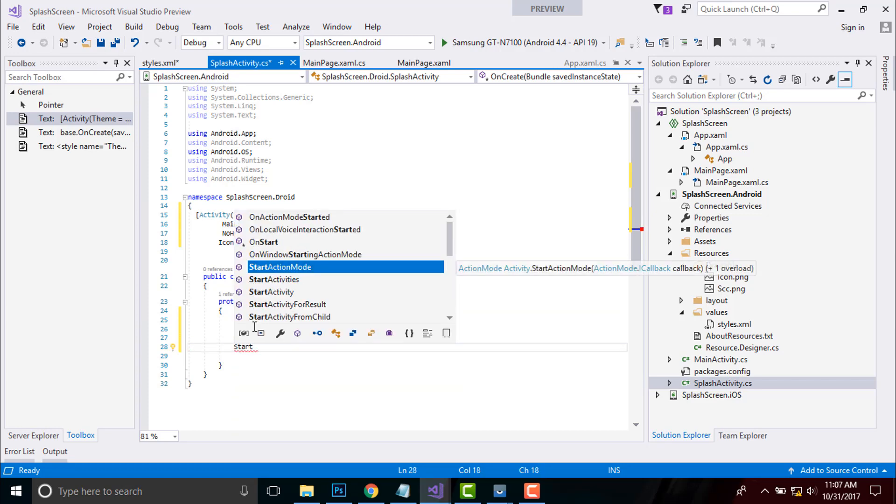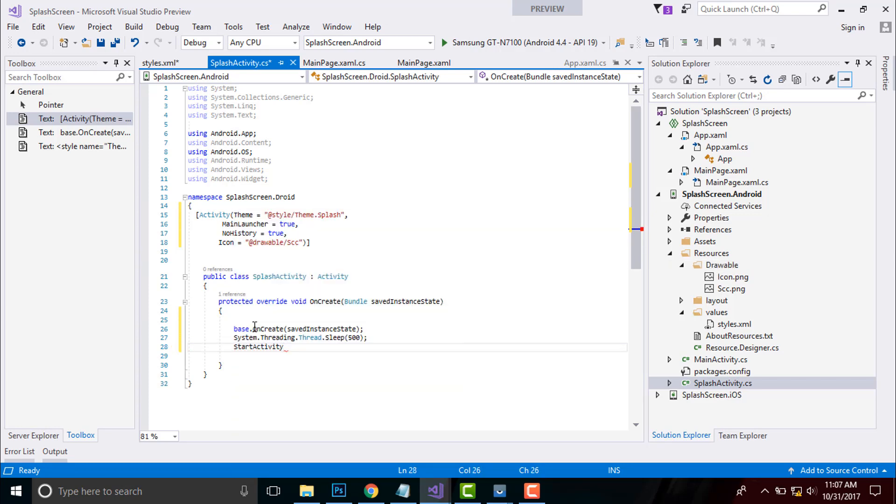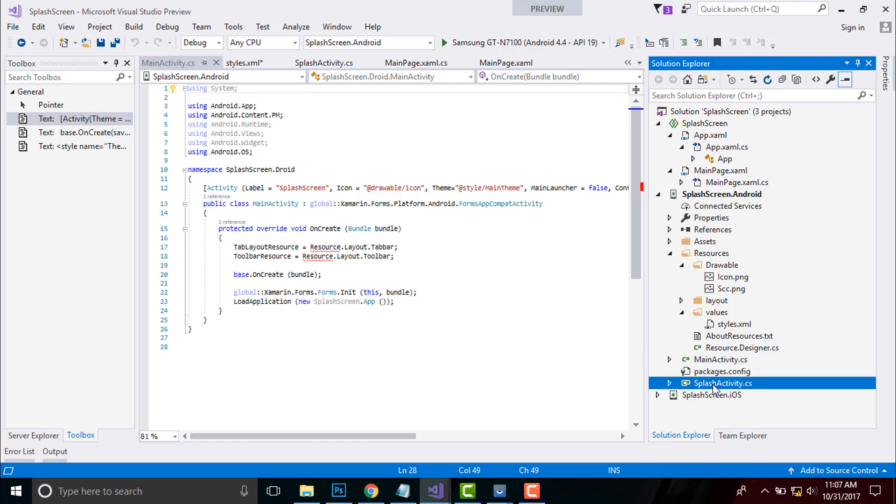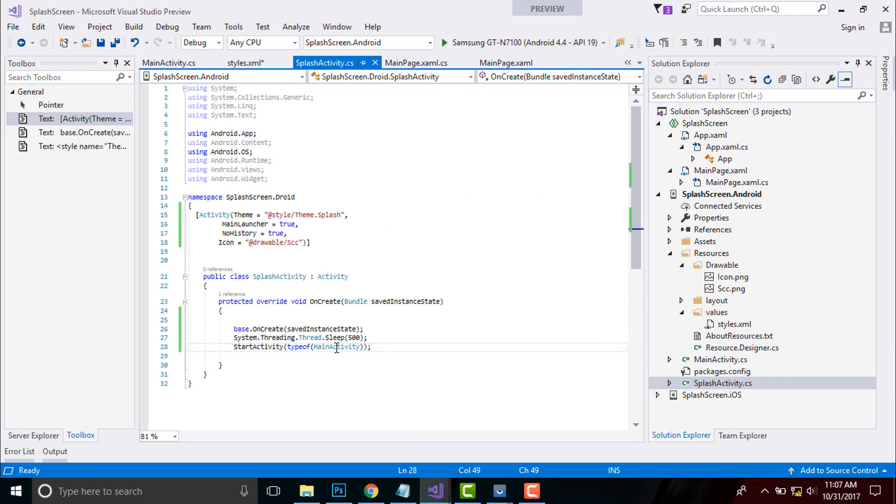Then we will pass this activity towards our main activity by type of and then main activity. We have to disable our main activity main launcher as false as we are starting our activity from splash activity. Here I have represented main launcher is equal to true.